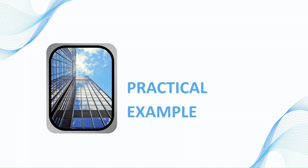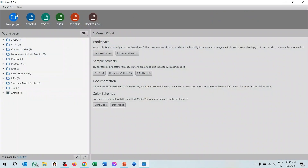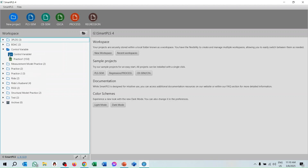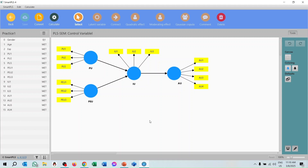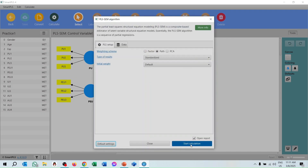Now it is time for a practical example. I am opening the SmartPLS 4 software. I have already created a project called 'control variable.' In this project, there is PU (perceived usefulness) and PEU (perceived ease of use) as independent variables, intention to use as a mediating or dependent variable, and actual use as the final dependent variable. I have already created this model and will now run it.